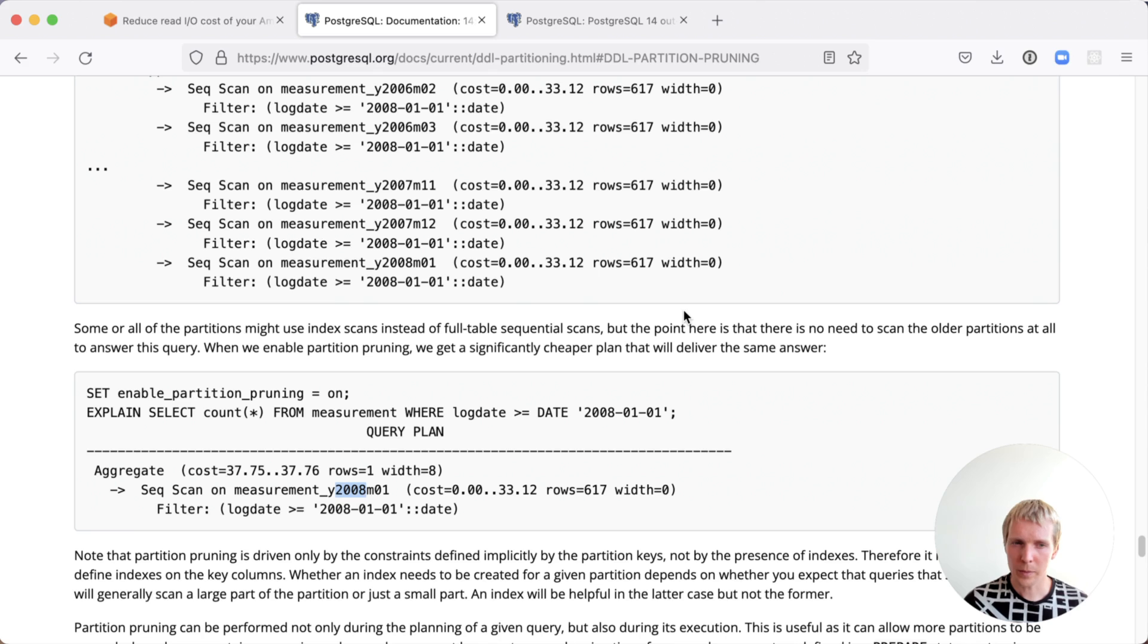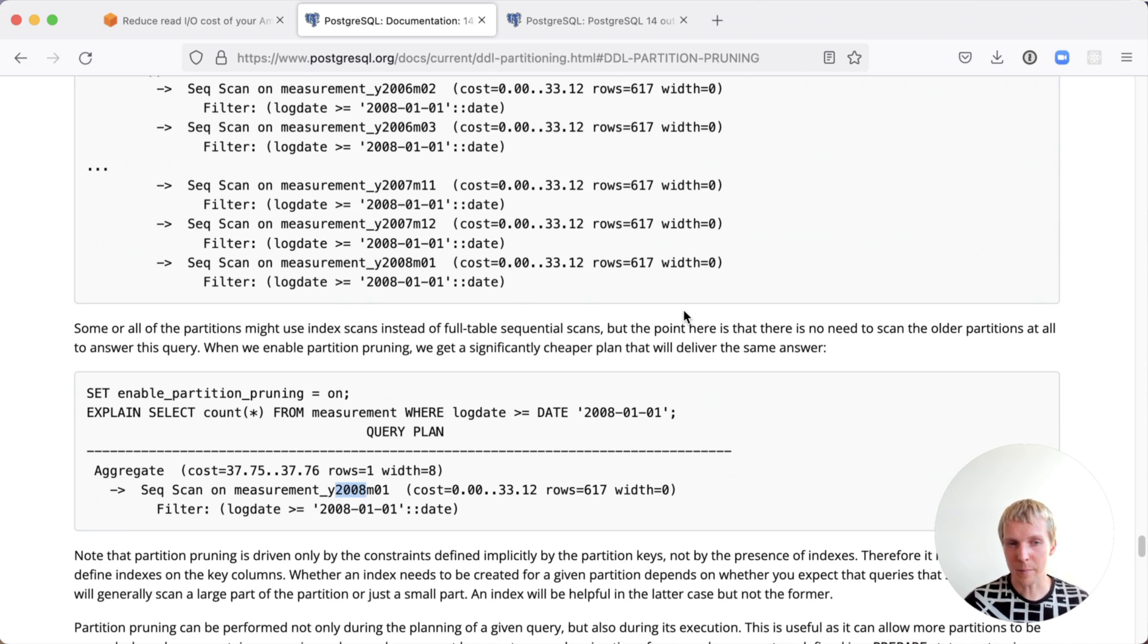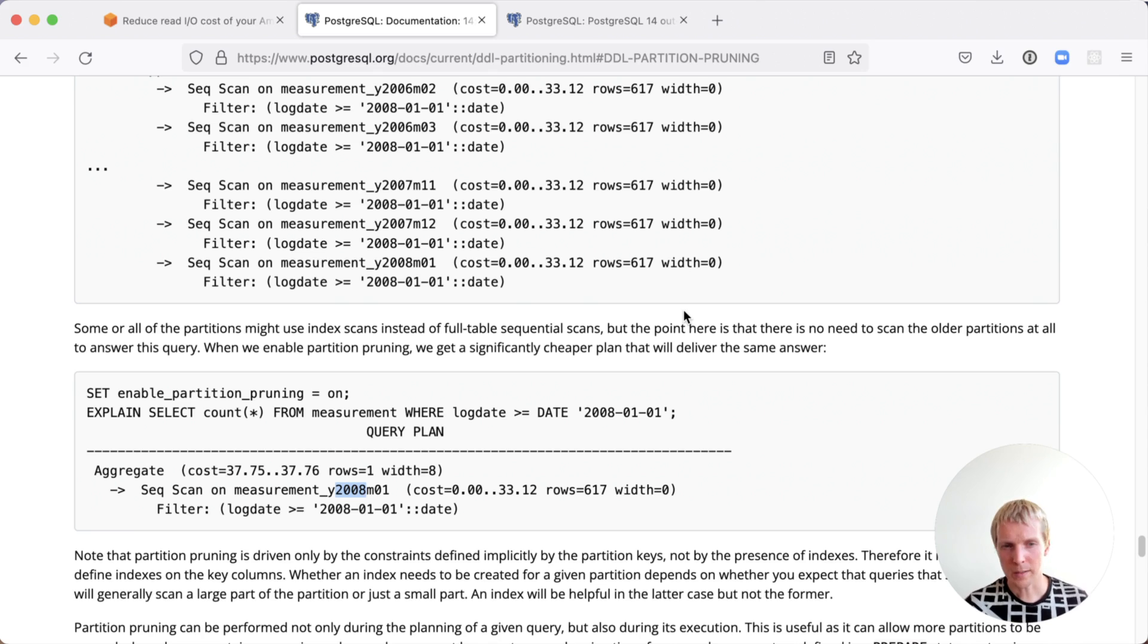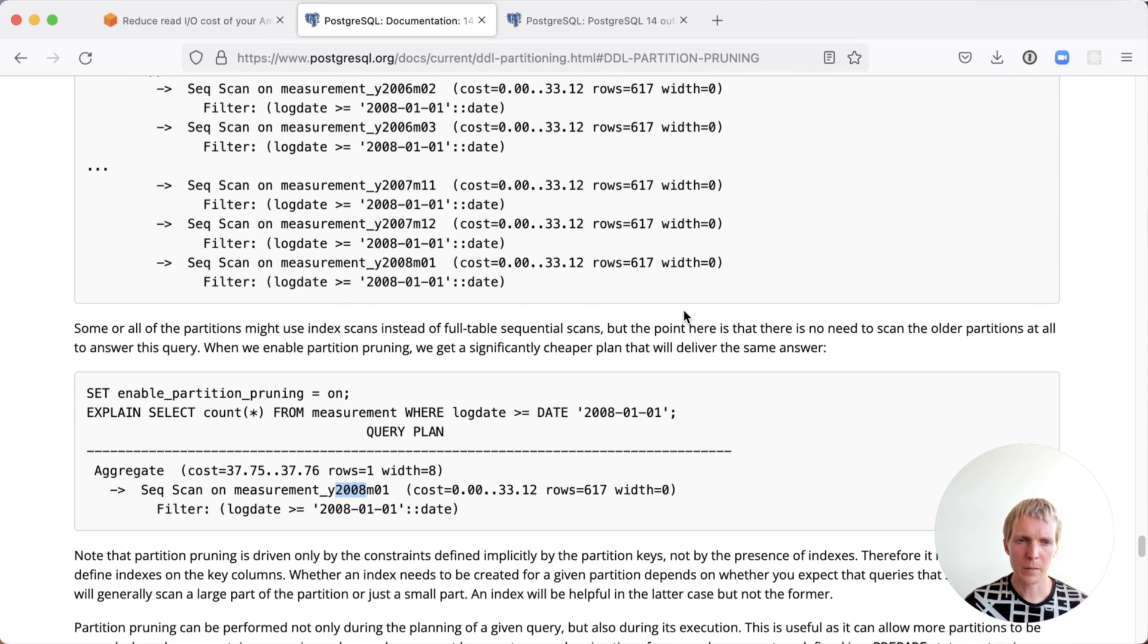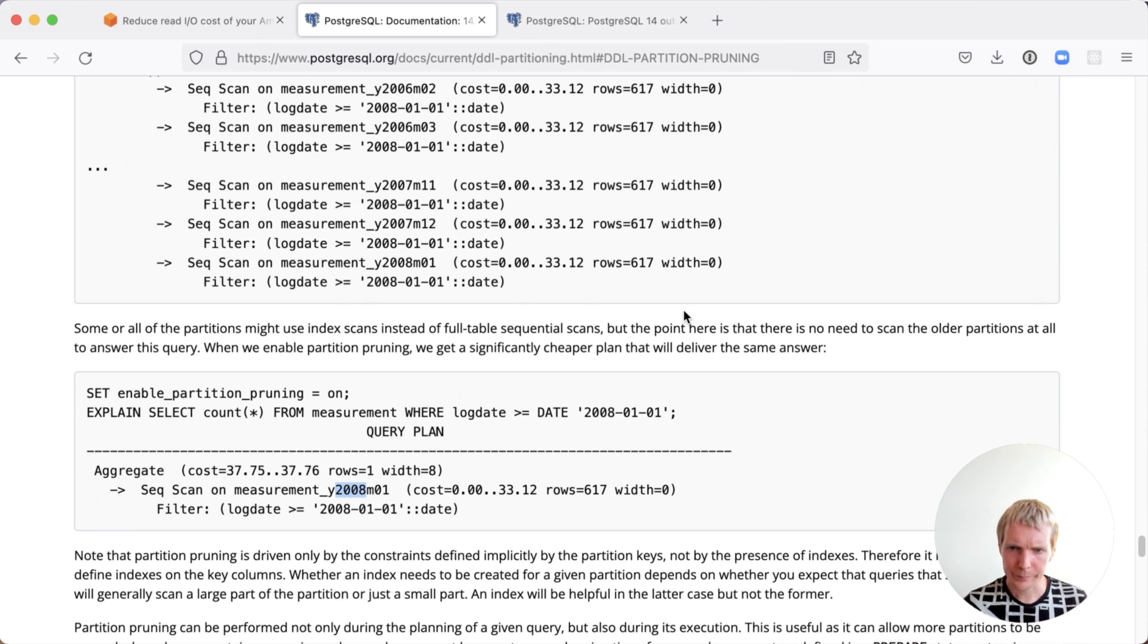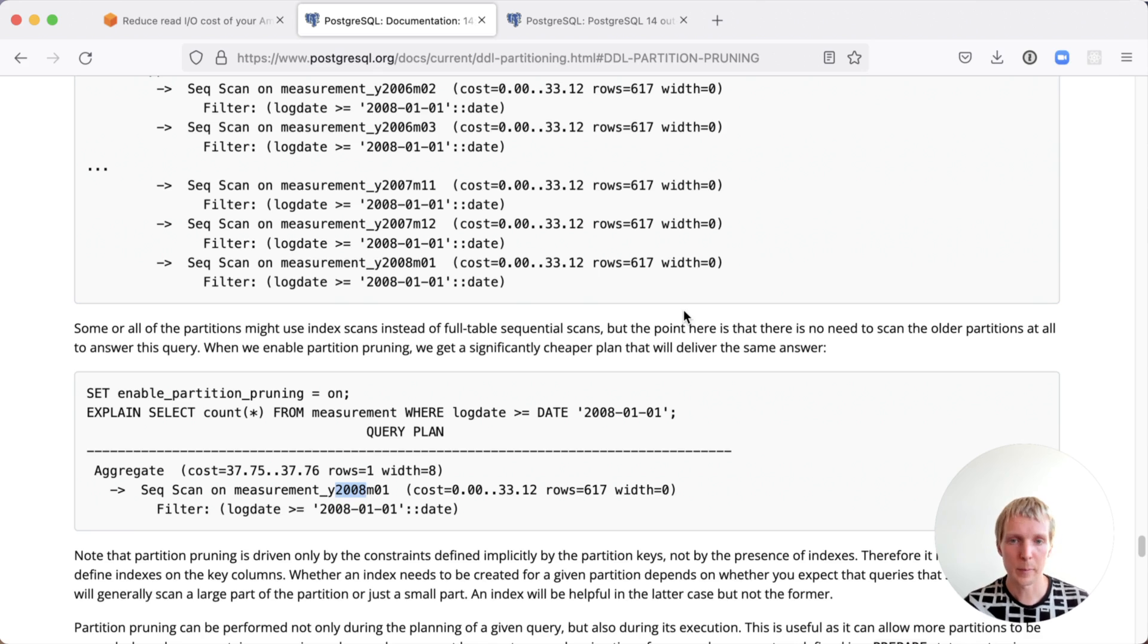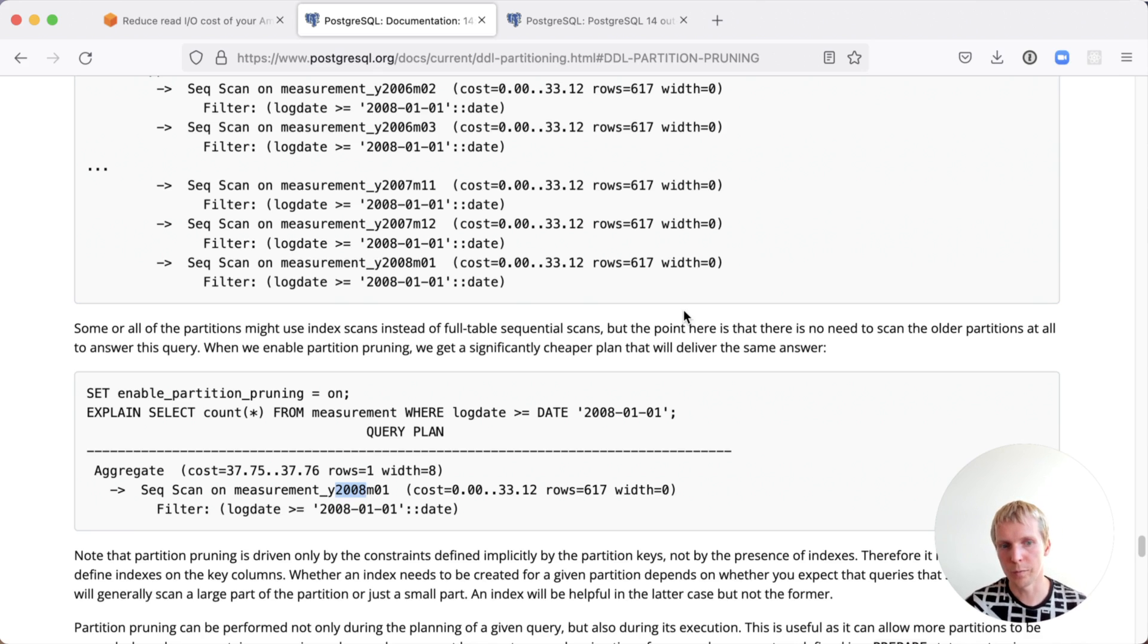If you're using functions around this, if you're using something like now, or you're doing some kind of date-based math, it's always good to check the explain plan because sometimes you think that partition pruning applies, but partition pruning doesn't actually apply because of functions not being stable or being volatile. It's always good to check with an explain plan if you are actually seeing the partitions being removed from the plan as expected.